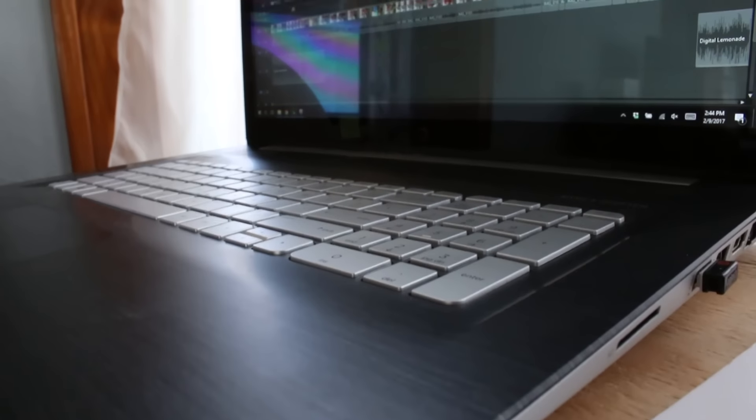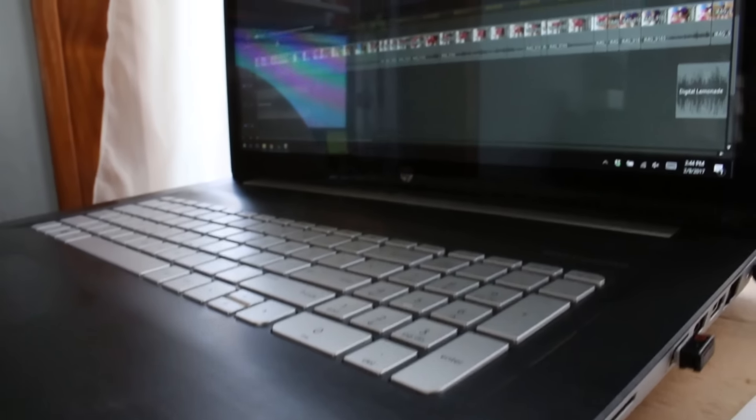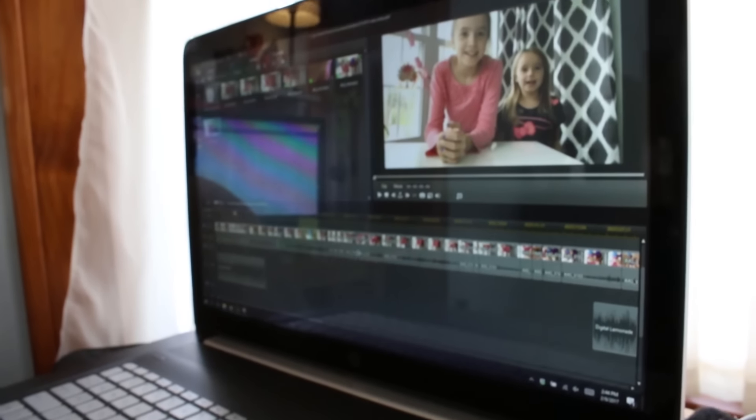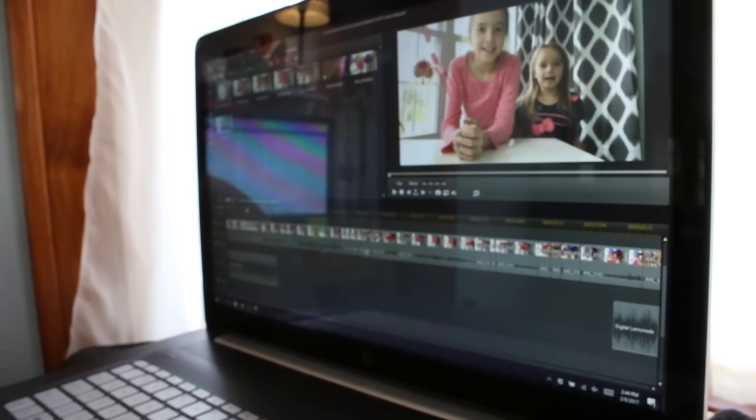I'll be honest, I am a Mac girl, so using a PC for editing video offers a little bit of a challenge — but I like challenges and I like PowerDirector too. There actually wasn't anything that I didn't like about it. It's very professional and easy to use and it's really packed with features.